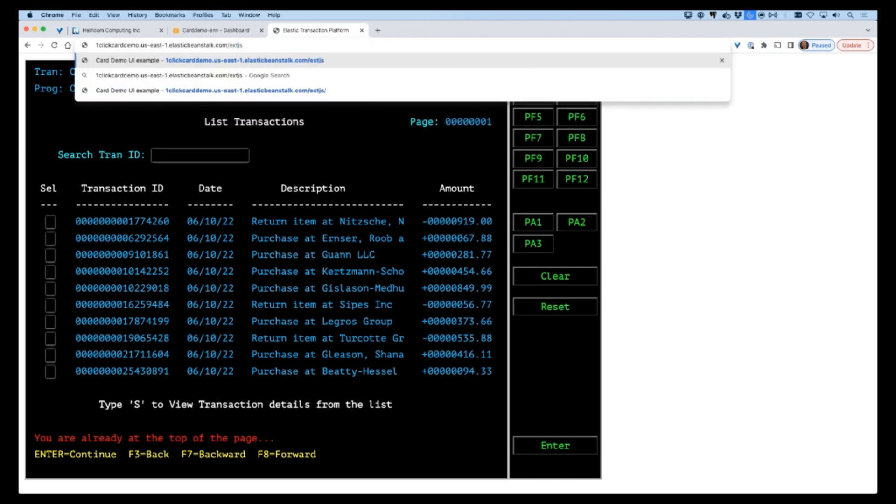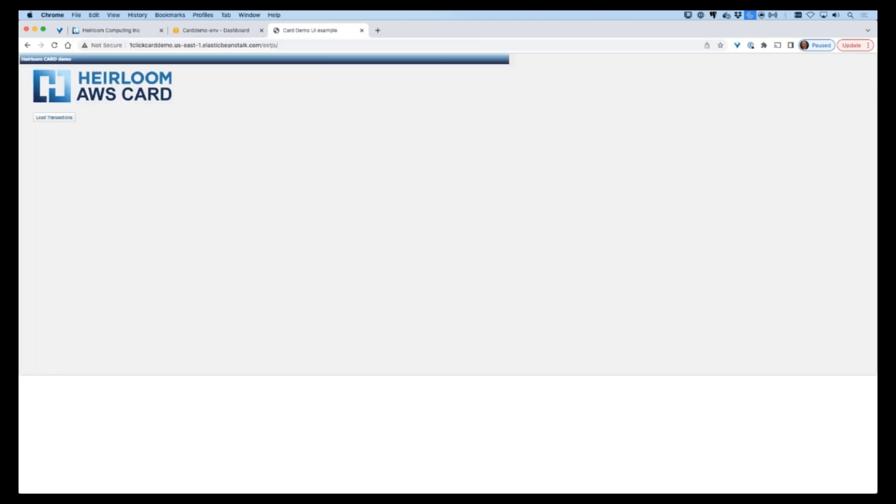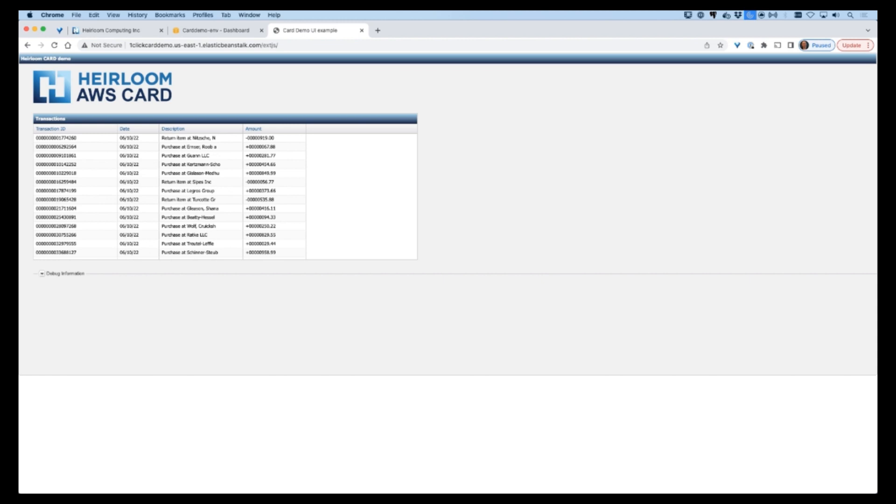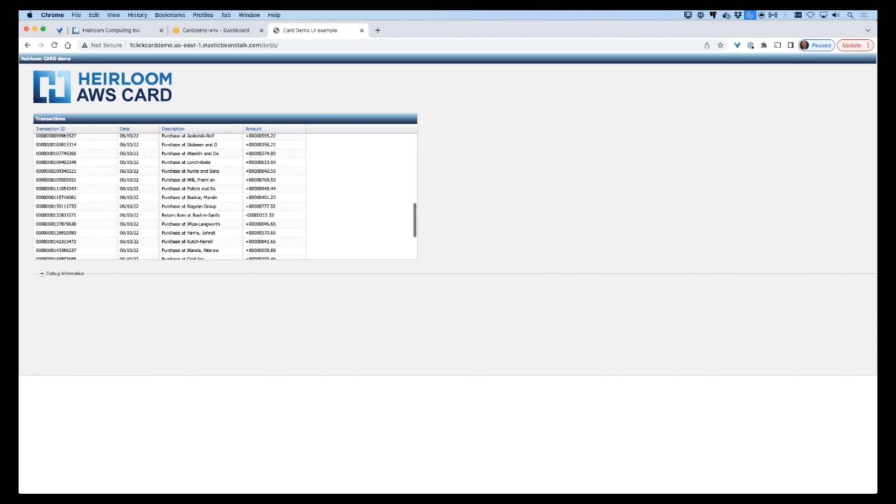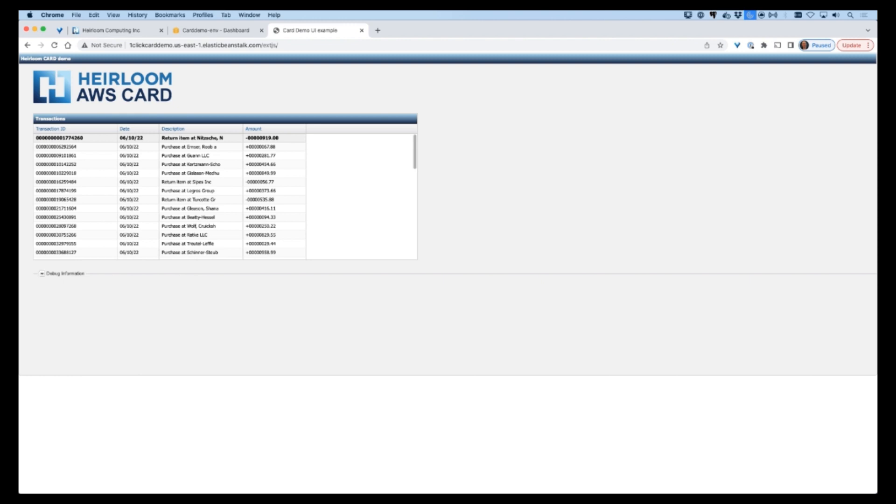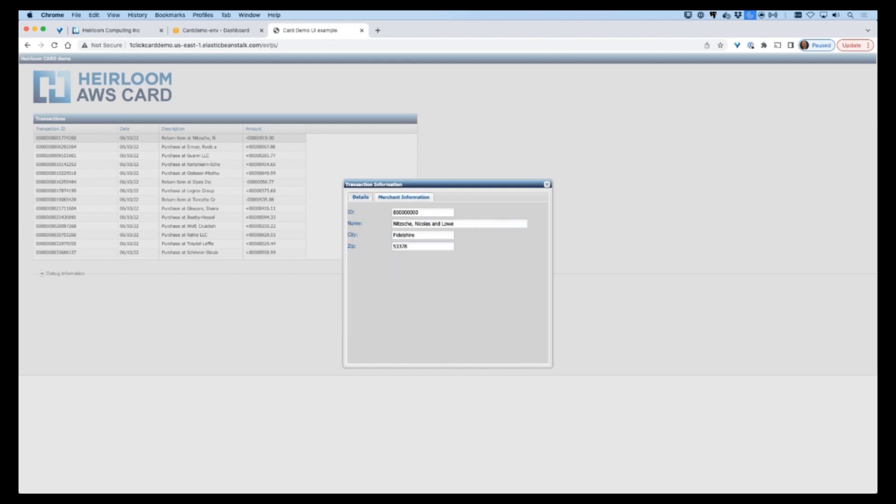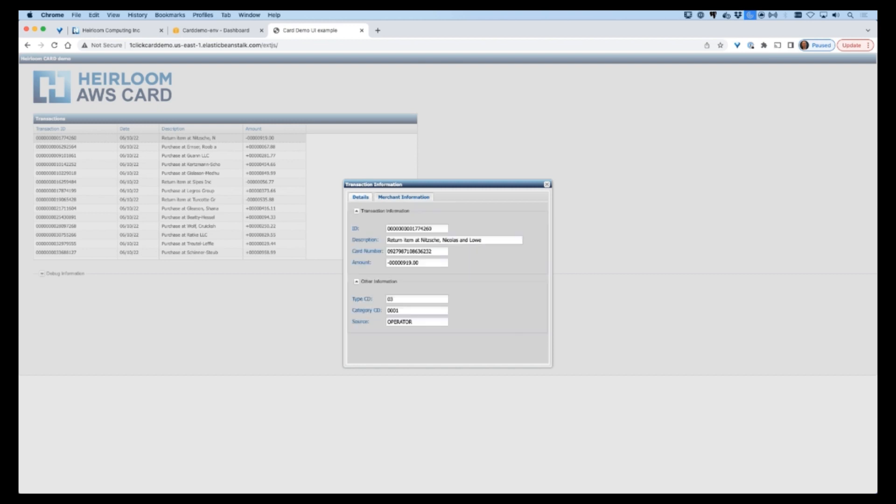To put some icing on the cake, we're going to quickly demonstrate the agility that is inherent in mainframe applications migrated with Heirloom. During the migration process, Heirloom's transpilers automatically exposed the application's business rules as REST services. And what we're doing here is simply using a Java framework to drive those services from a different user interface. The application itself has not changed; it is simply being utilized from a different framework to present a modern alternative to the traditional green screen.